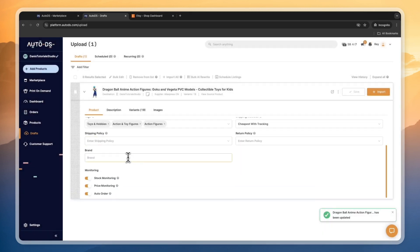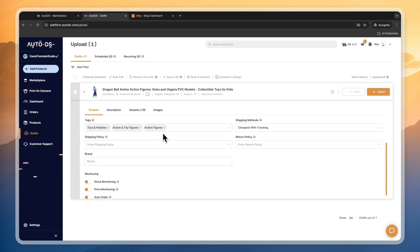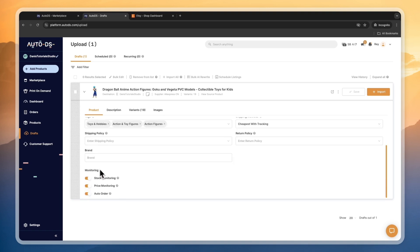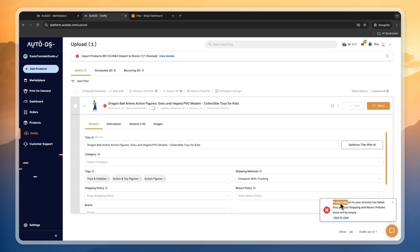Now you can go and change the pricing and I always recommend turning on the stock and price monitoring. That way, when the supplier runs out of stock you won't keep selling it on Etsy and start losing money. That's one of the best features in AutoDS in my opinion, because AutoDS will also help you make sure you don't sell your products when your supplier increases the price or runs out of stock.